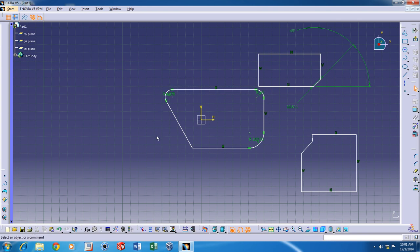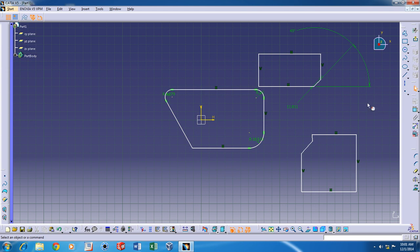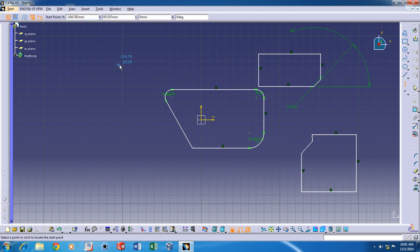you'll need an axis before you can mirror it. Just put in an axis and then select the sketches that you want to mirror, and then click on this mirror command.